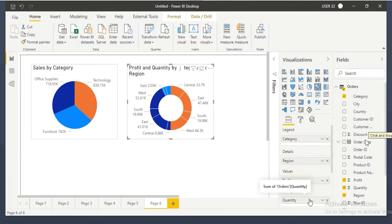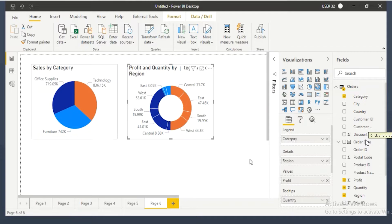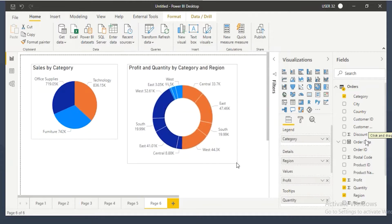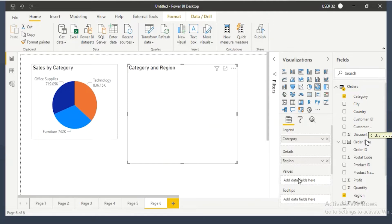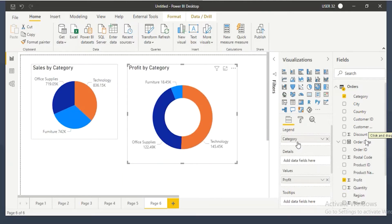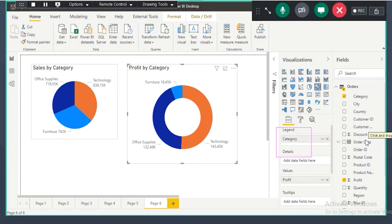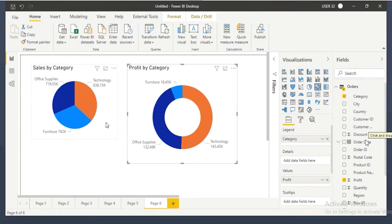It is showing category-wise, region-wise profit and quantity values. When there are negative values it will not show properly, so let me remove that. Category-wise profits are showing fine. The first two field wells are for dimension columns, the second two field wells are for fact columns — same as in the pie chart.